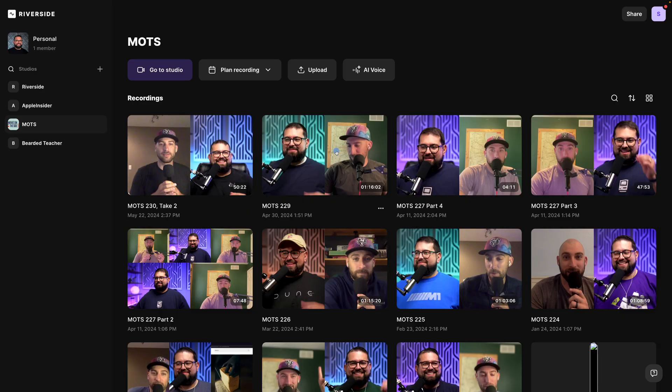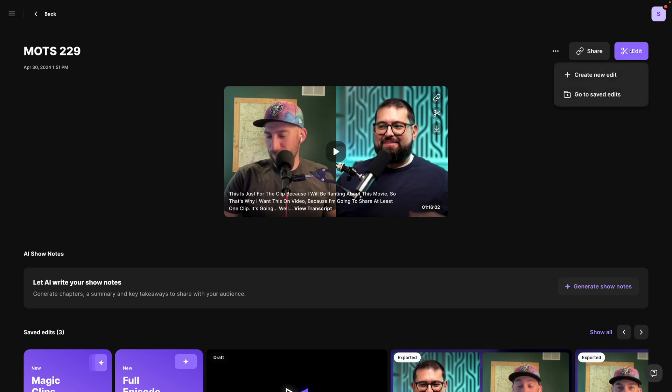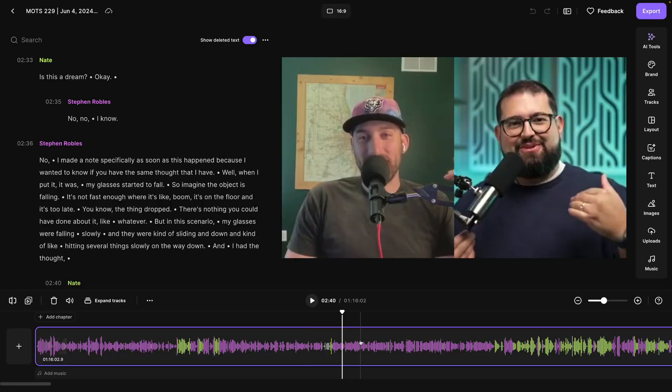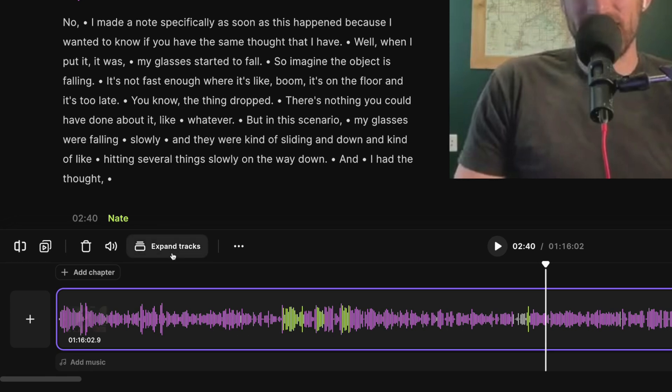I'll go to one of my past recordings here and let's jump into the editor by clicking the purple button in the top right corner. Now, if you click on the timeline here at the bottom, you'll see new tools called expand tracks and also a volume adjustment.